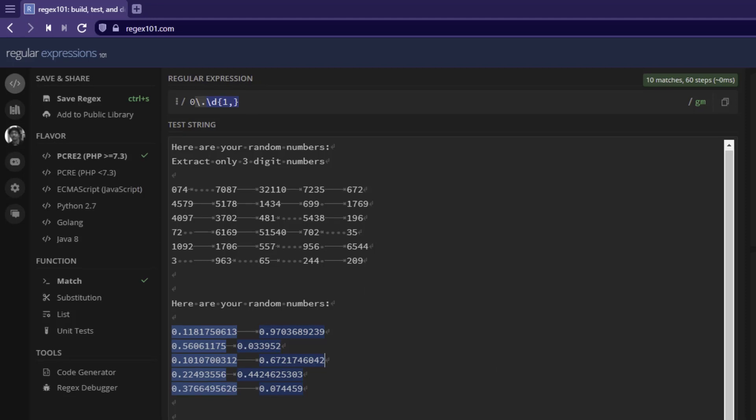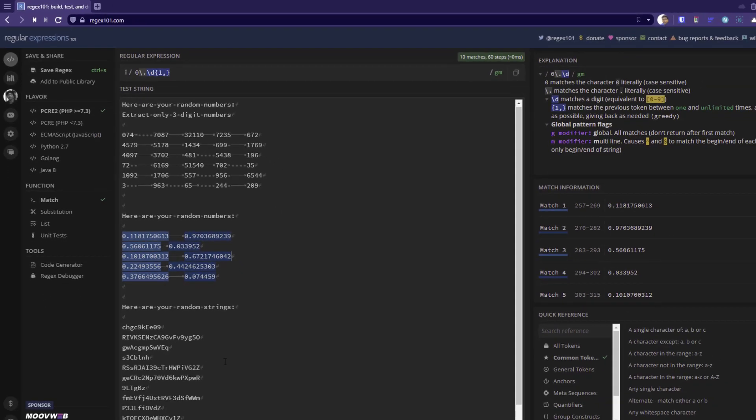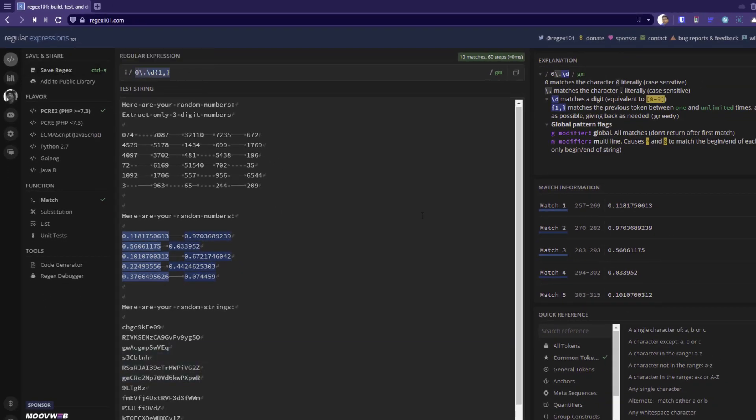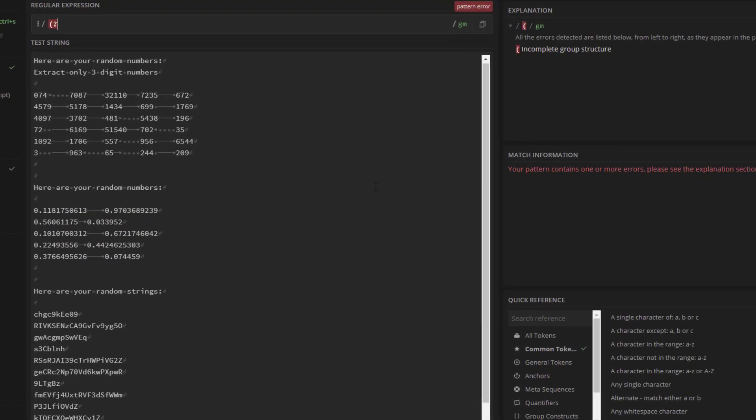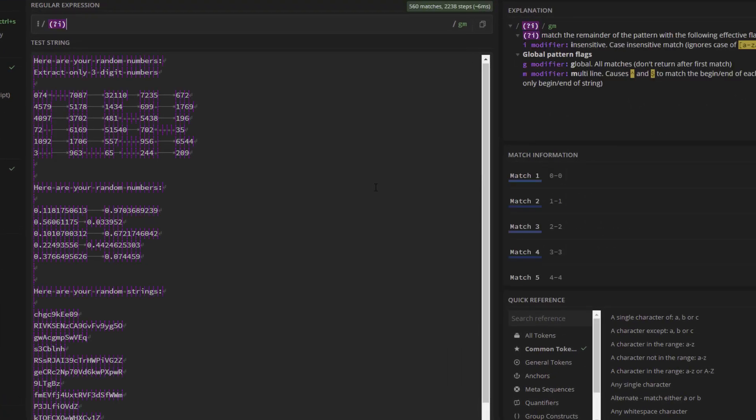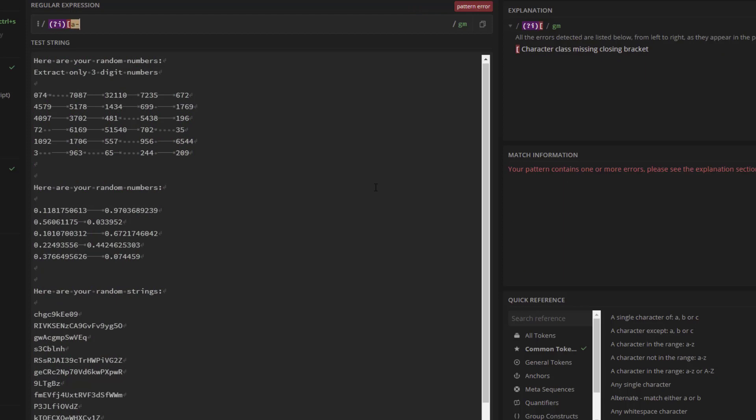This will work for the string as well. Here we have random strings. To identify the random string, what we can do is, we can use the ignore case using the modifier question mark i. And inside the character set, I can mention a to z and 0 to 9.